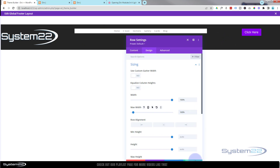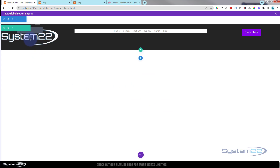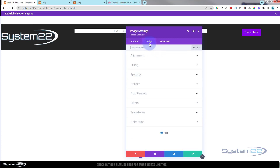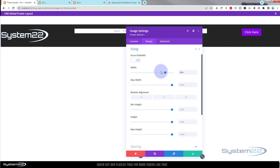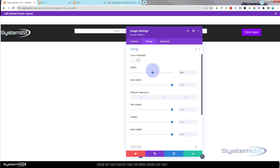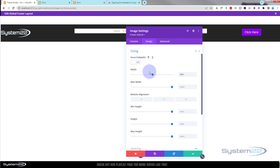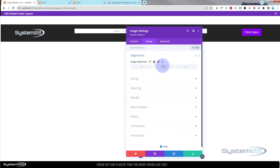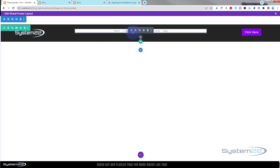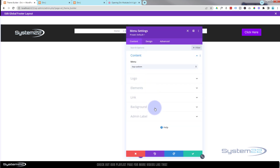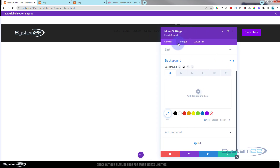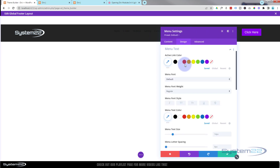Now let's adjust our elements. Going into the image, under design sizing, I'll take it down to a smaller size and center the alignment so on mobile devices it'll be nicely centered. There's a white background on our menu — let's go in and trash that. We can't see the menu now so let's go into design, menu text.